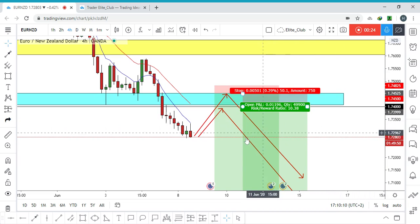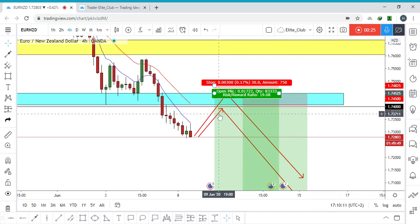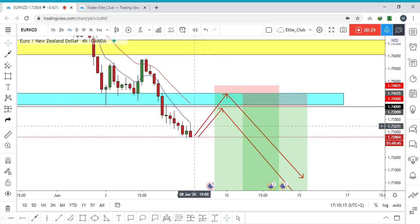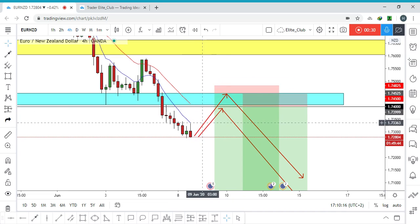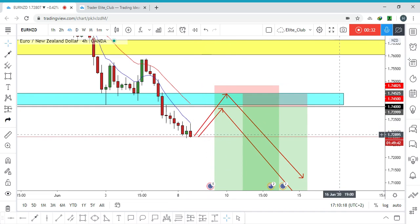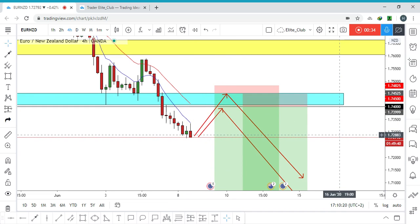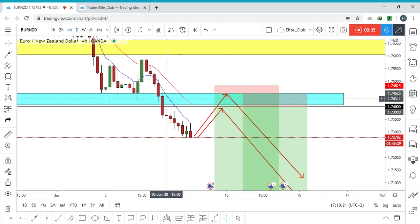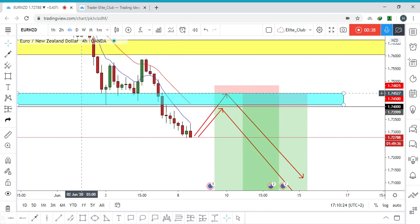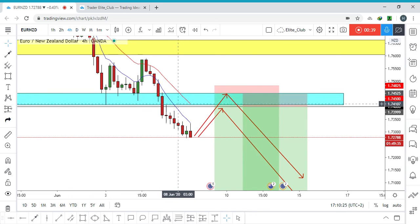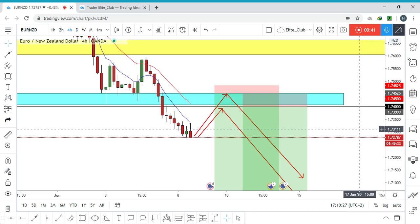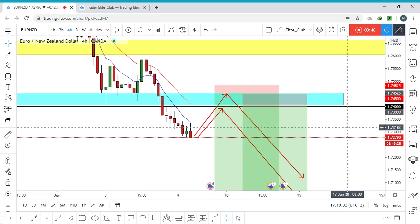We have another option: the price might go all the way up to 1.7450 as this is the beginning of the block and it's likely to be tested instead of retesting 1.74. In both cases we will wait for a price action.